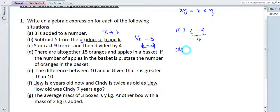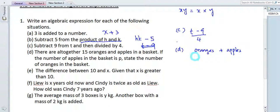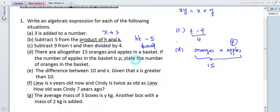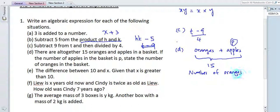There are altogether 15 fruits — including oranges and apples. The oranges plus apples add up to 15. If the number of apples in the basket is p, then the number of oranges will be 15 minus p.